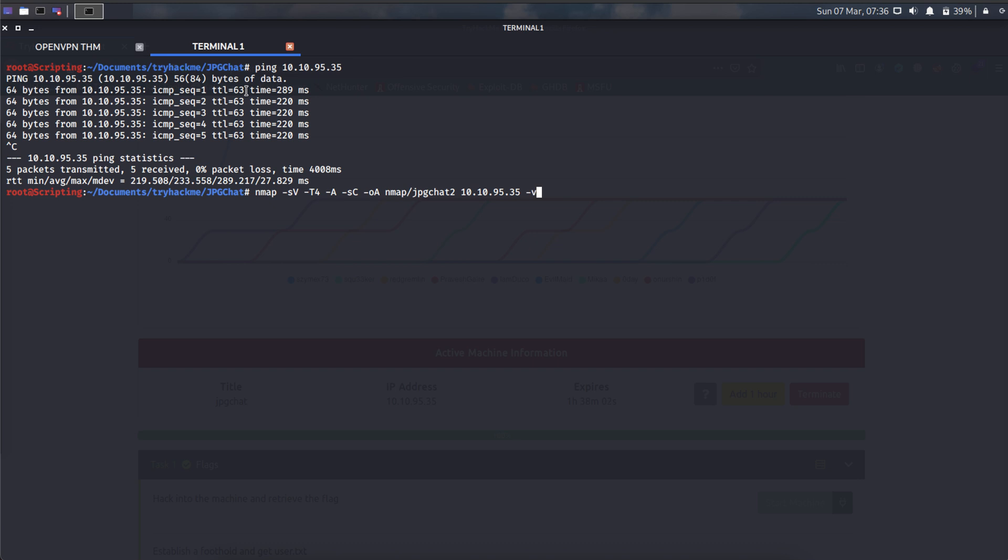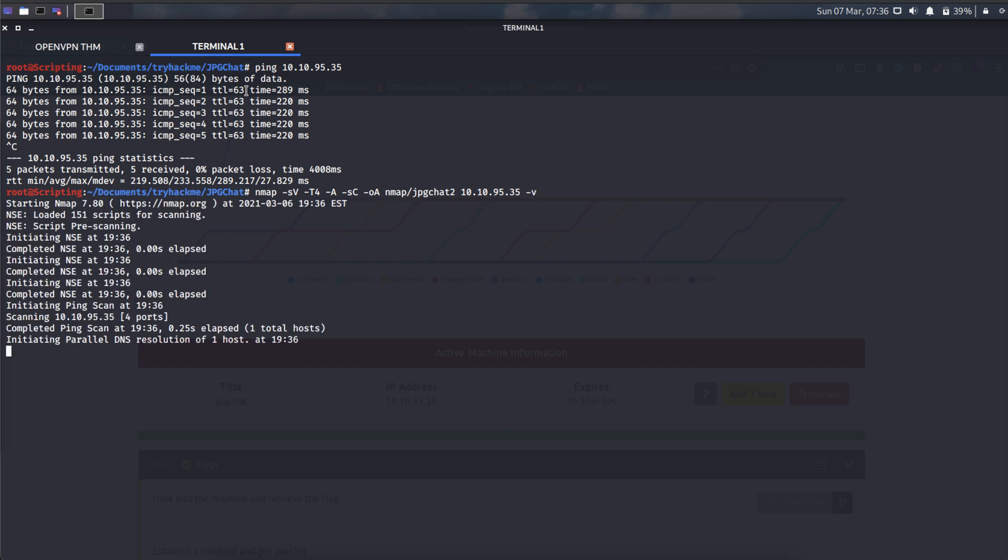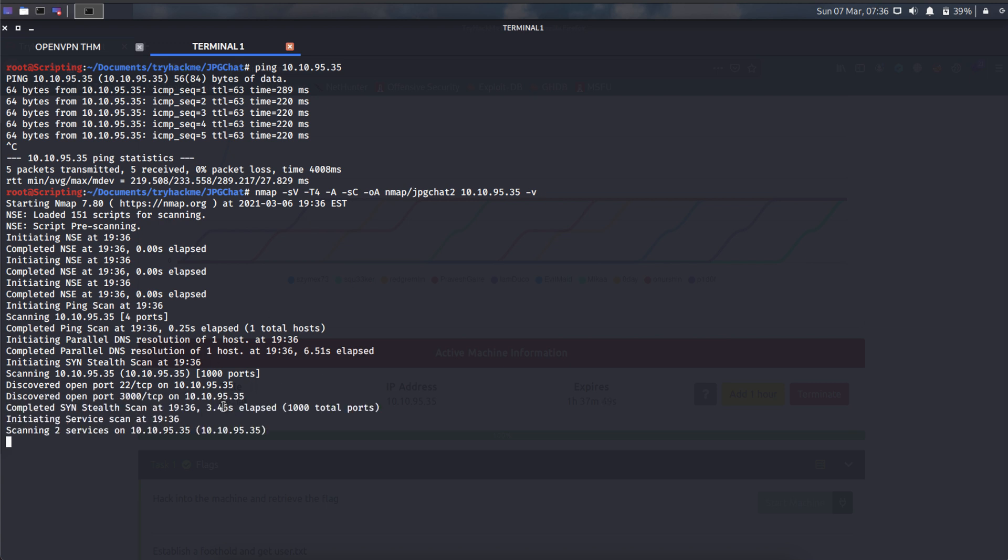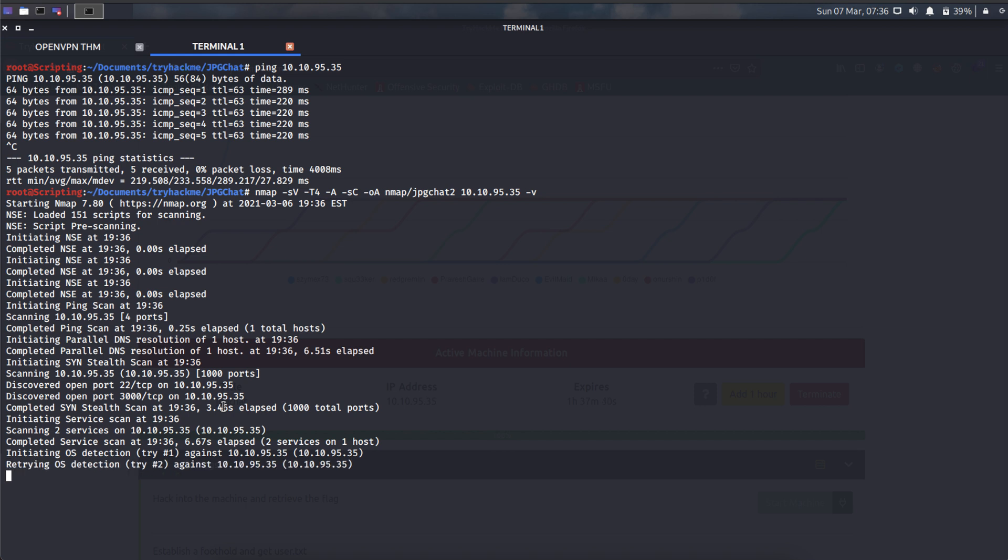I use the aggressive module to scan. Yep, I found two ports are open. One is number 22 which is SSH, and number two is port 3000.